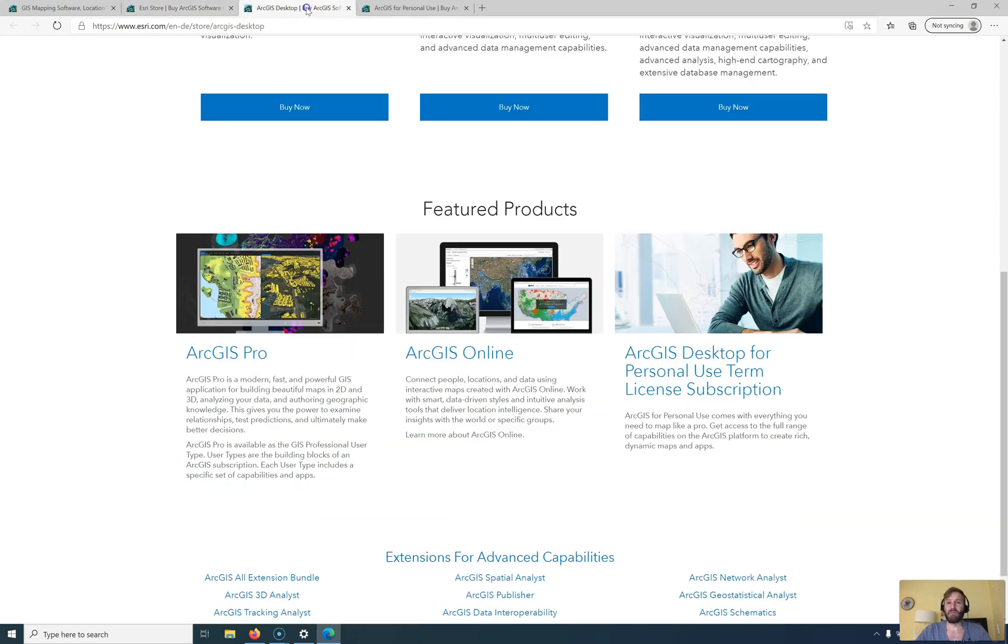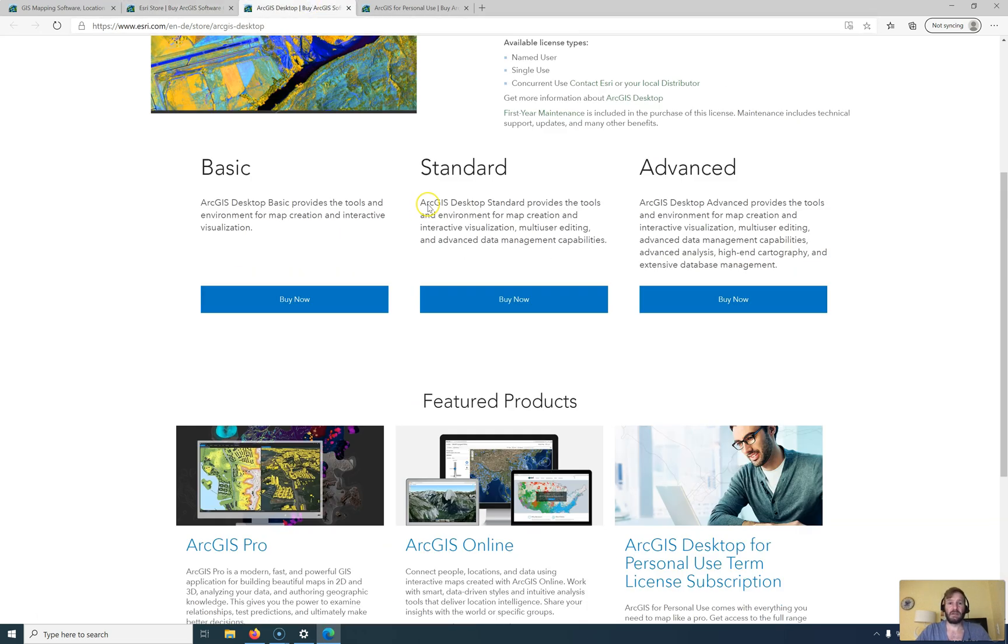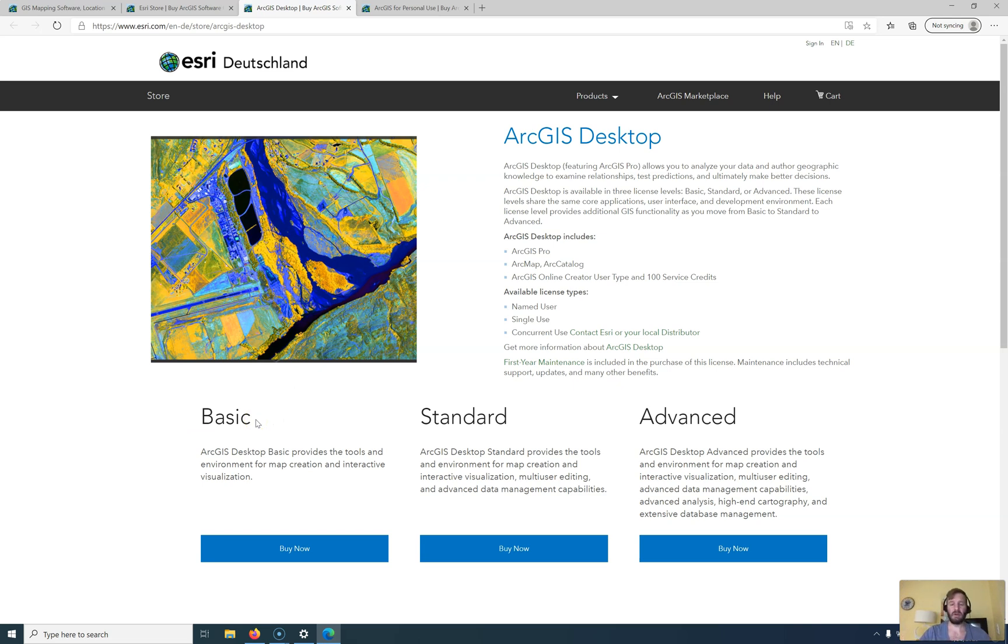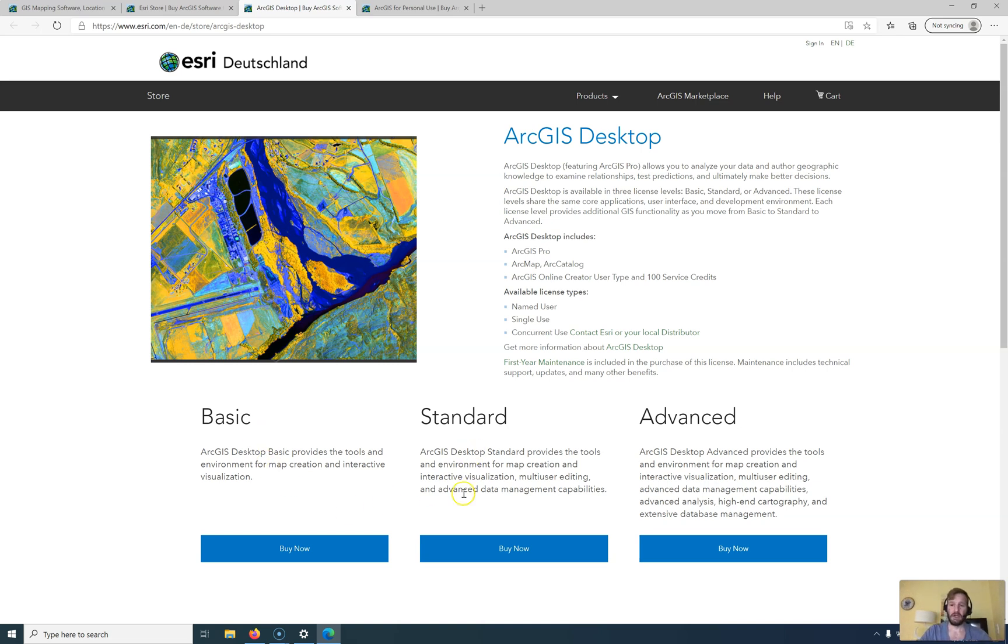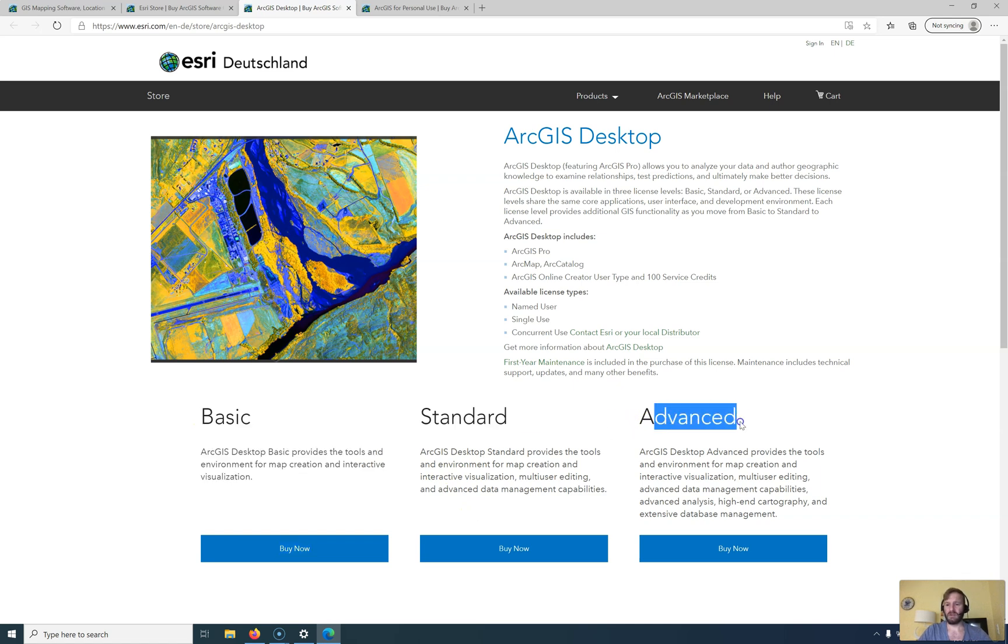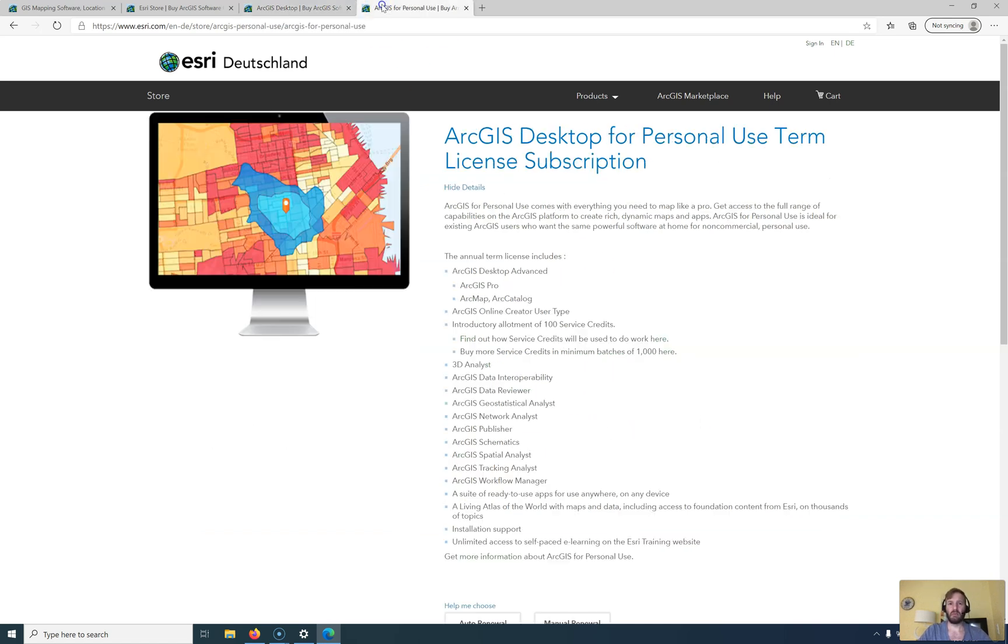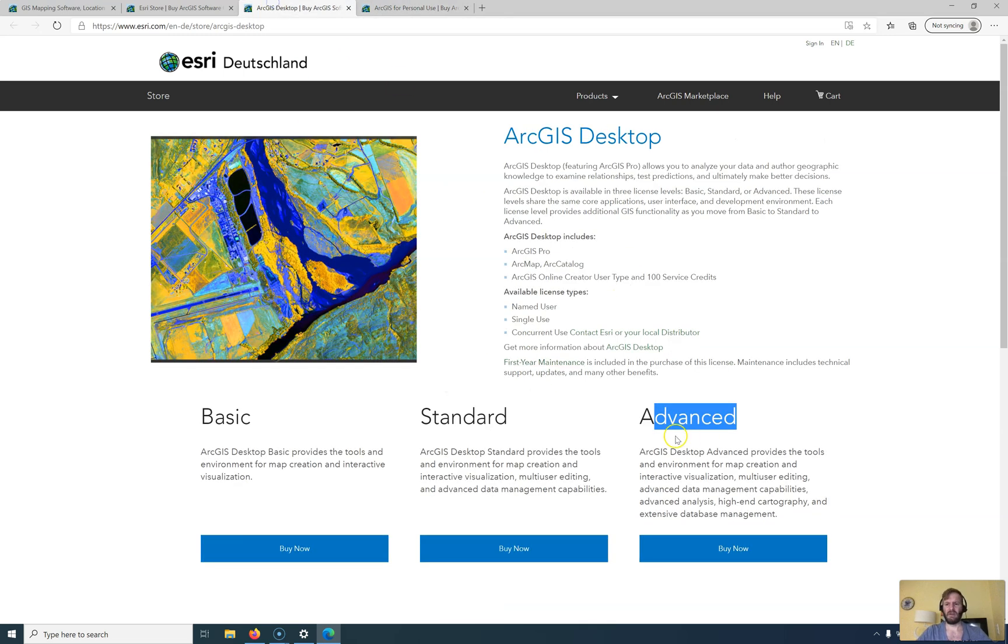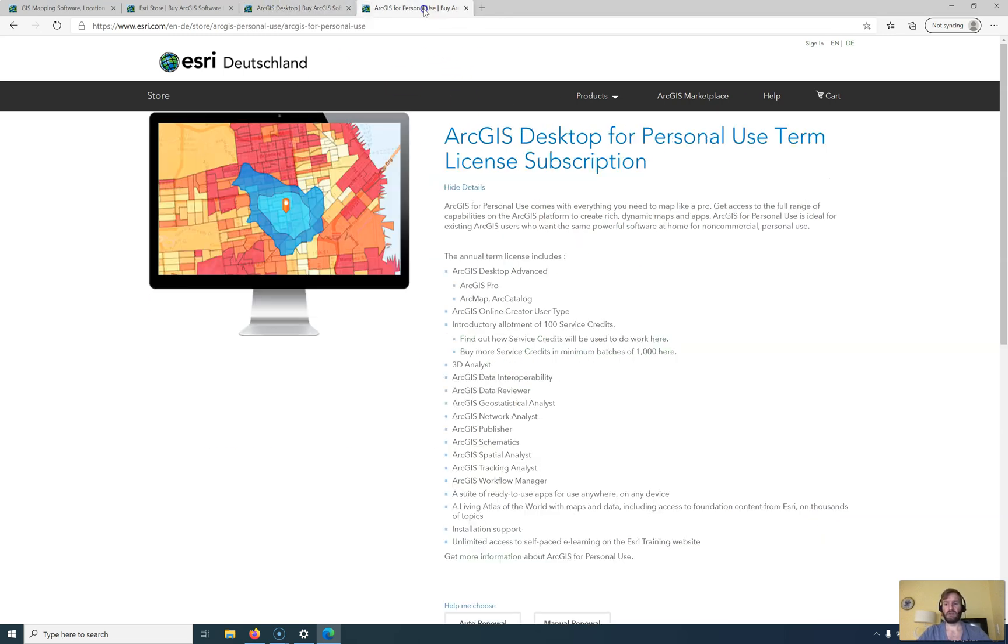But as I said there are different ways, different licensees, license levels and the price depends on the license agreement and this customer you are and how many licenses you would like to have. So we won't bother with basic standard and advanced. I was able to get the ArcGIS desktop for personal use term license subscription. Very long name.